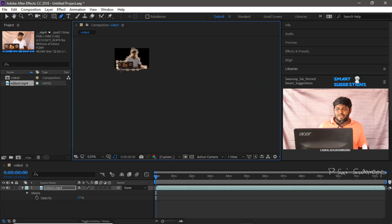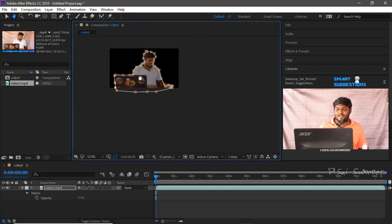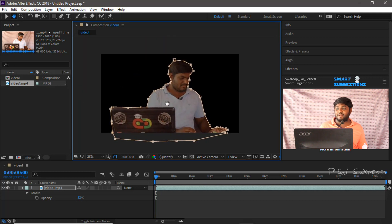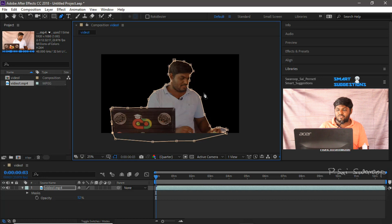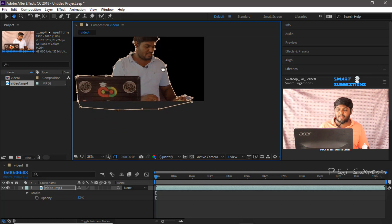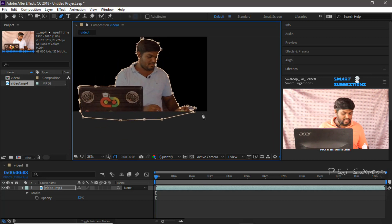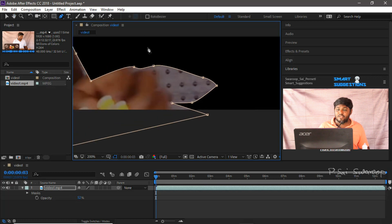So once masking is complete, you can see that only my photo is done with my background. This is frame number 1. You already have 24 frames, so this is frame number 1. Now click the button on the 2nd frame — I have no adjustments in the 2nd frame. In the 3rd frame, there are no adjustments. In the 4th frame, there are no adjustments. So this is the same.